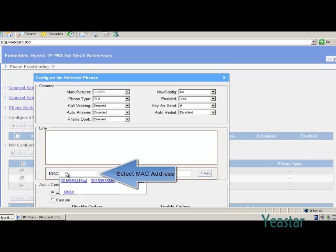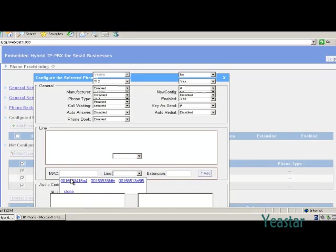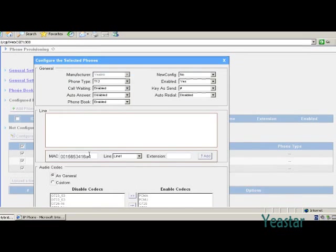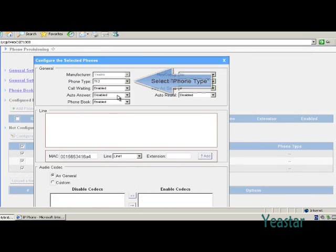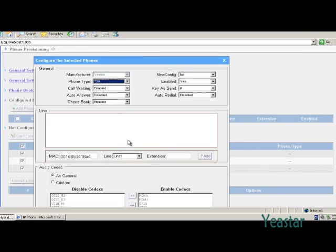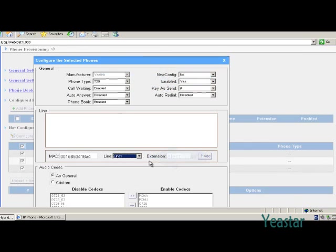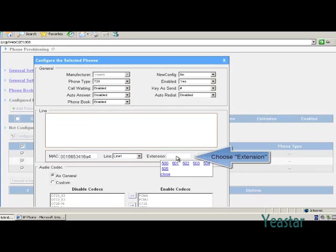Select the MAC address of the phone, phone type, line, and extension.